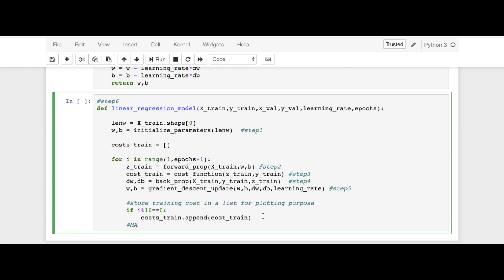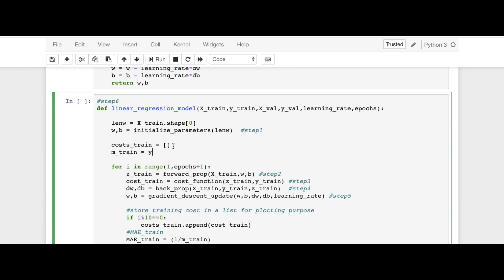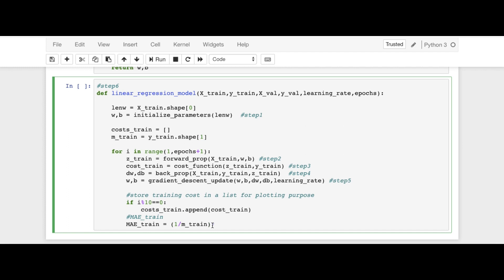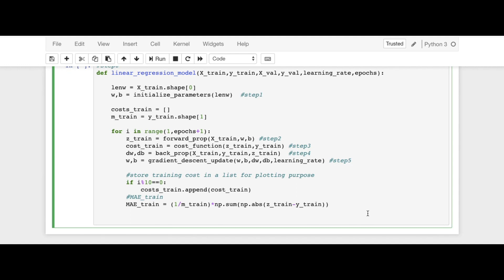The next step is to define MAE, which is an indicator of how well our training is going. We define m_train = y_train.shape[1] for the number of training examples. Then mae_train = (1 / m_train) * np.sum(np.absolute(Z_train - y_train)). This is our mae_train.